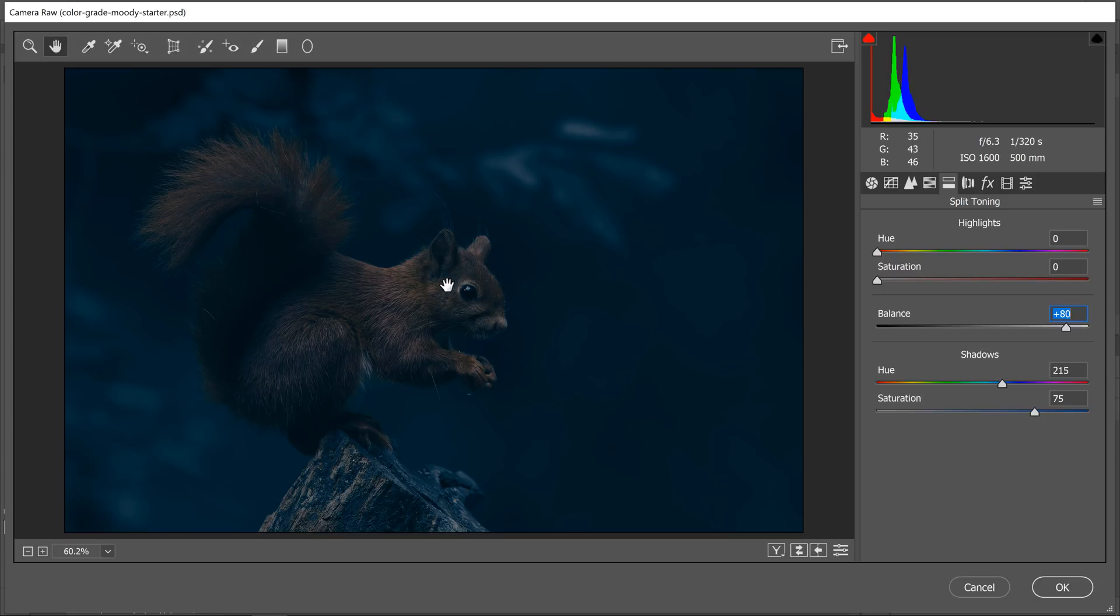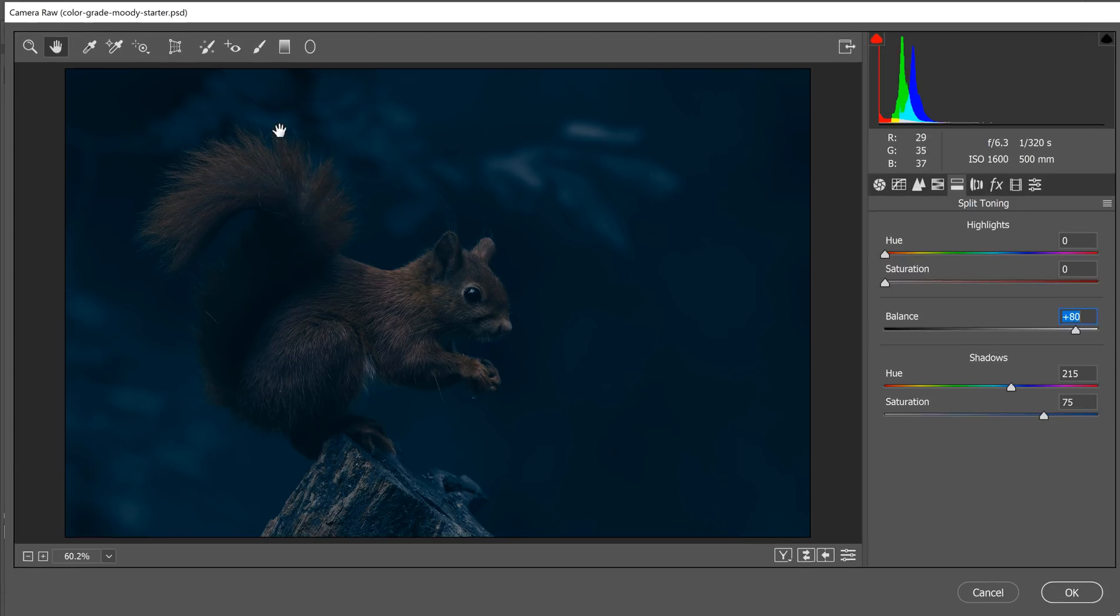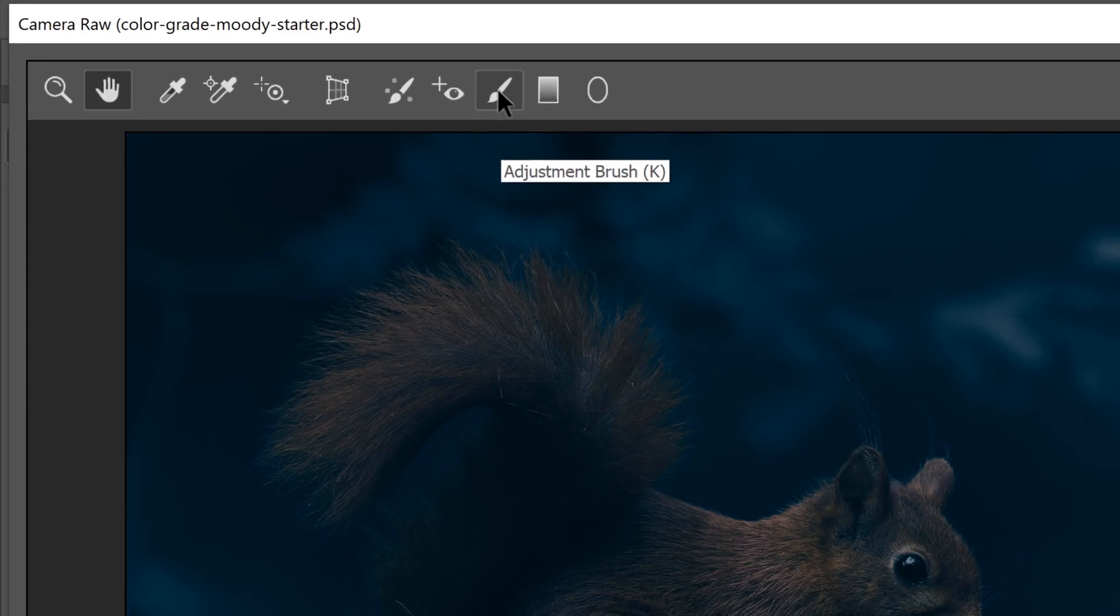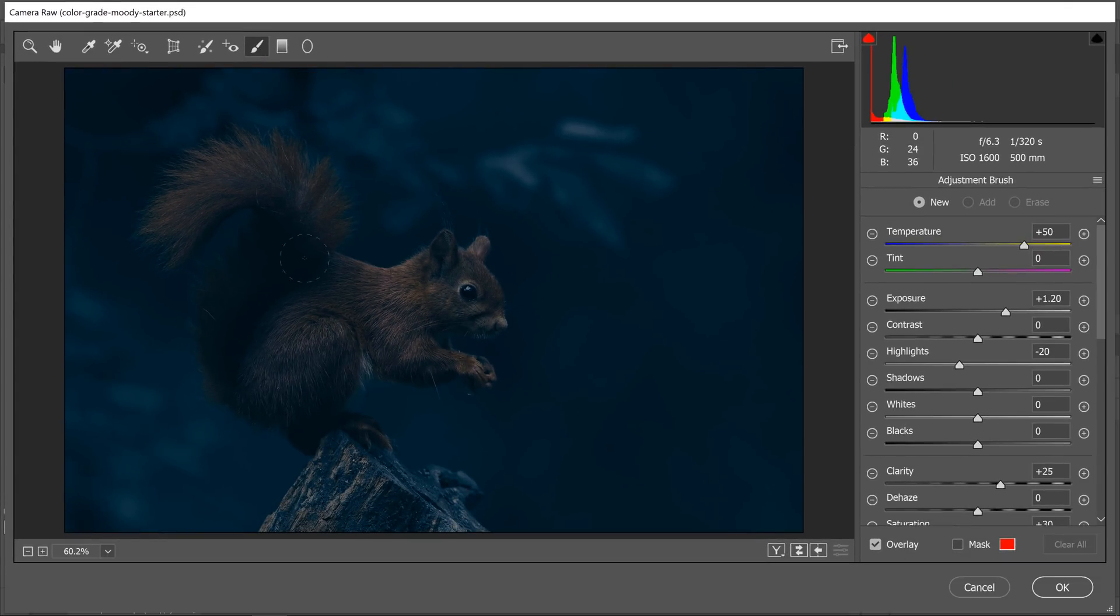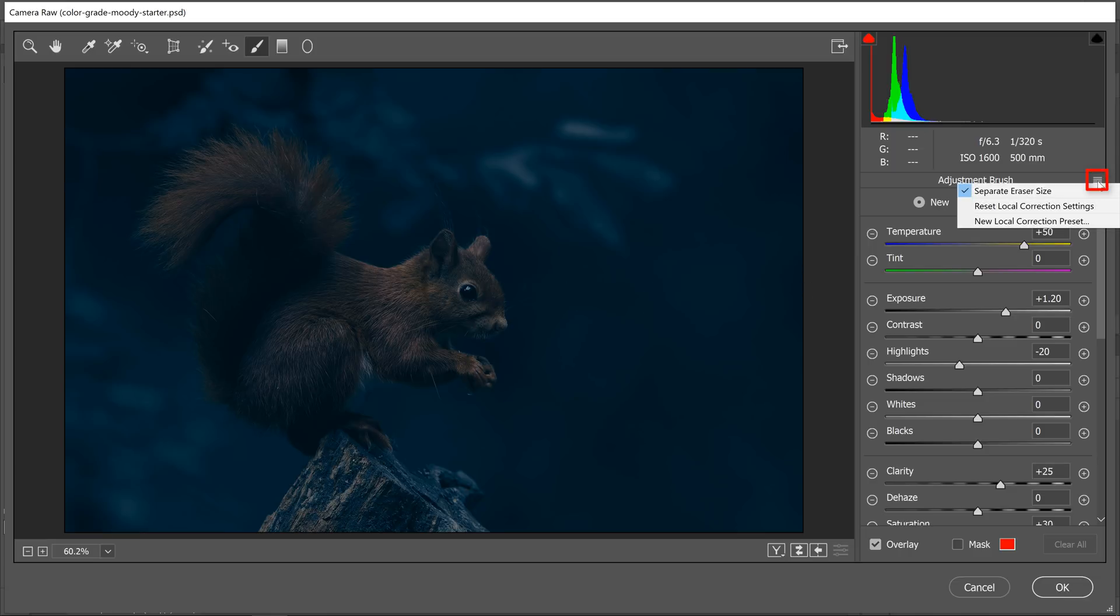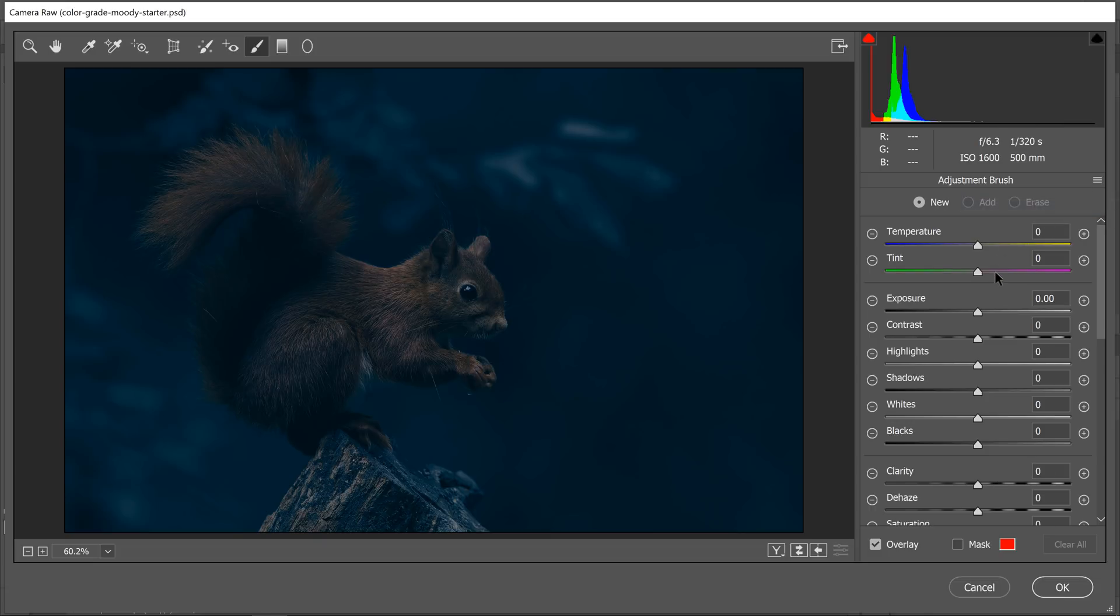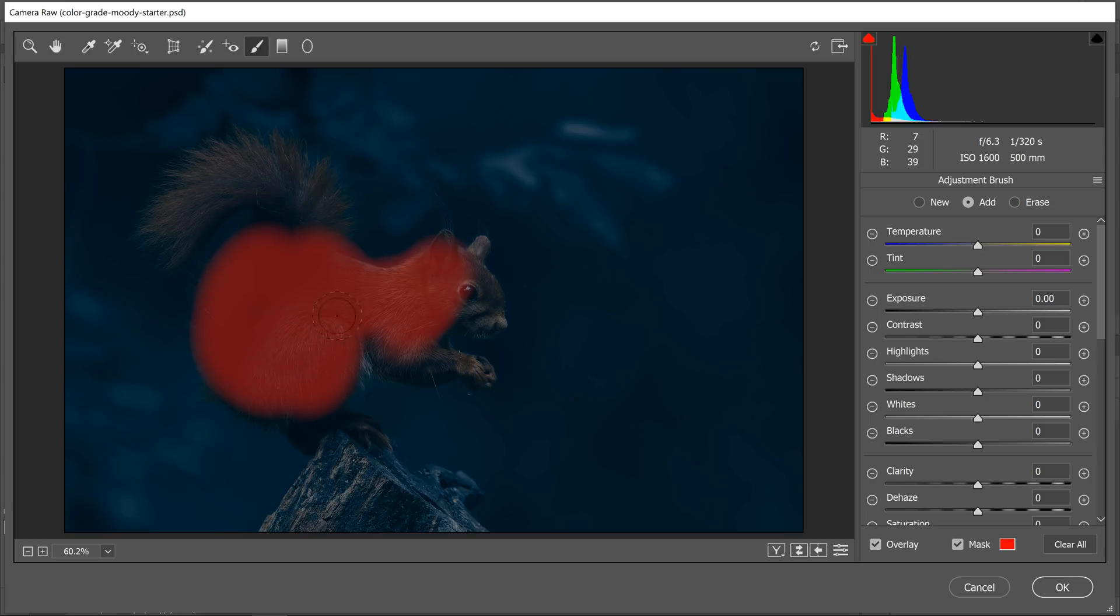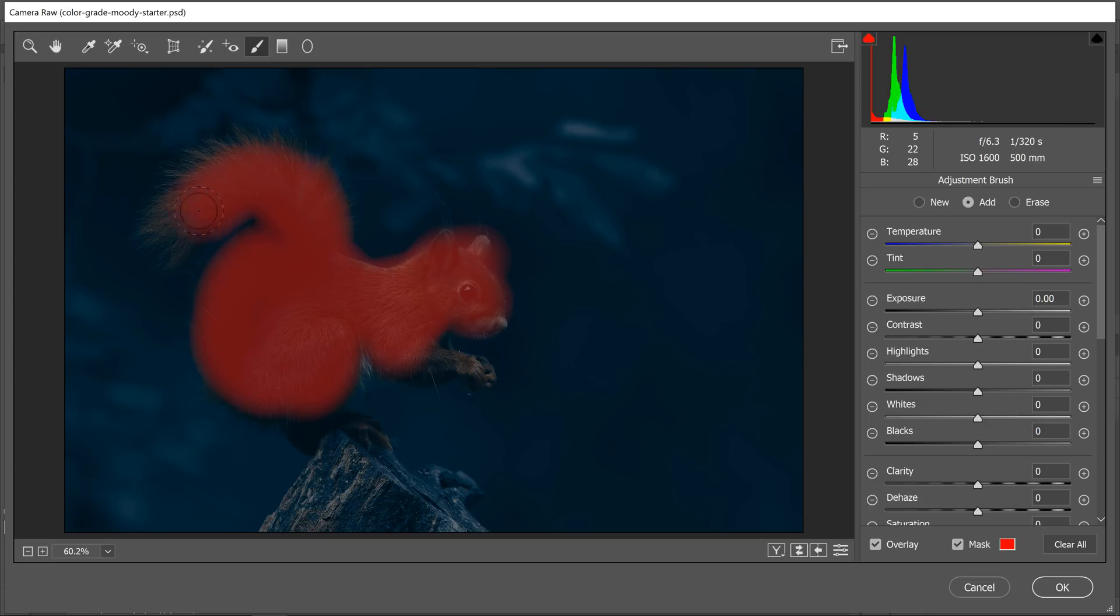I'm going to click on the adjustment brush icon, which allows me to paint adjustments. I'm going to paint adjustments on the squirrel. Before I do anything, I'm going to click on this icon to reset the local correction settings. That puts all the settings to zero. And I'll click on the mask icon just so I can see where I'm painting.